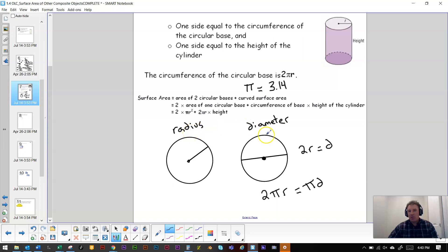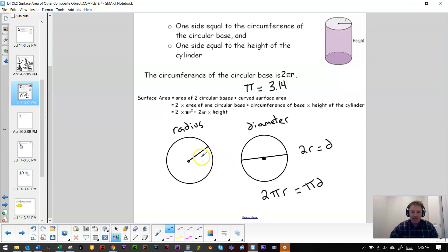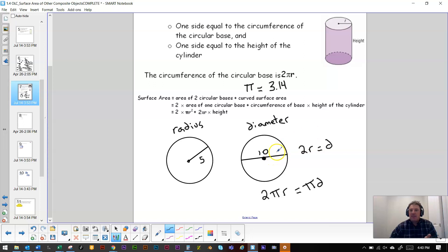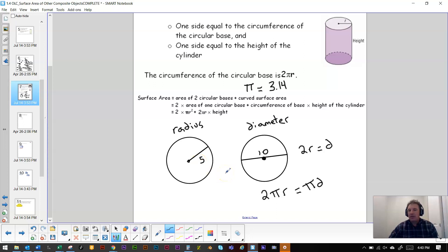Make sure you keep your radius separate from your diameter. If the radius is 5, the diameter is 10. If they give you the diameter, you can always figure out the radius by dividing it by 2. But I think that's review from somewhere in grades 4 to 8, so I'm not going to spend a lot of time on it.